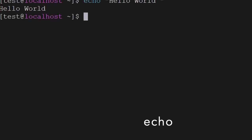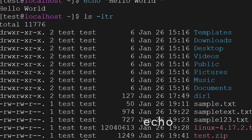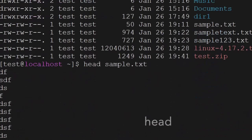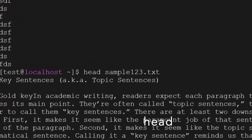The next command is head. The head command is used to see the starting lines of a file — it will give you the starting lines of the file.